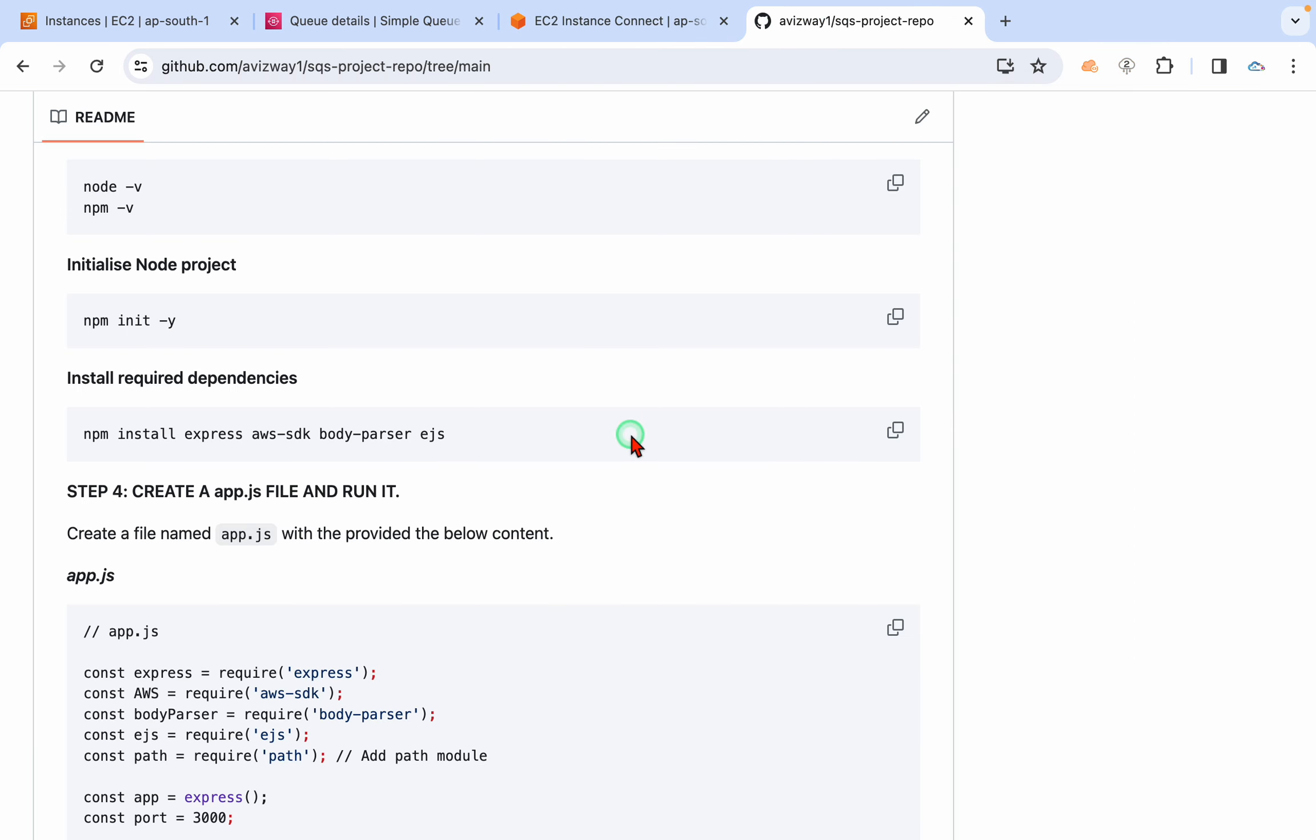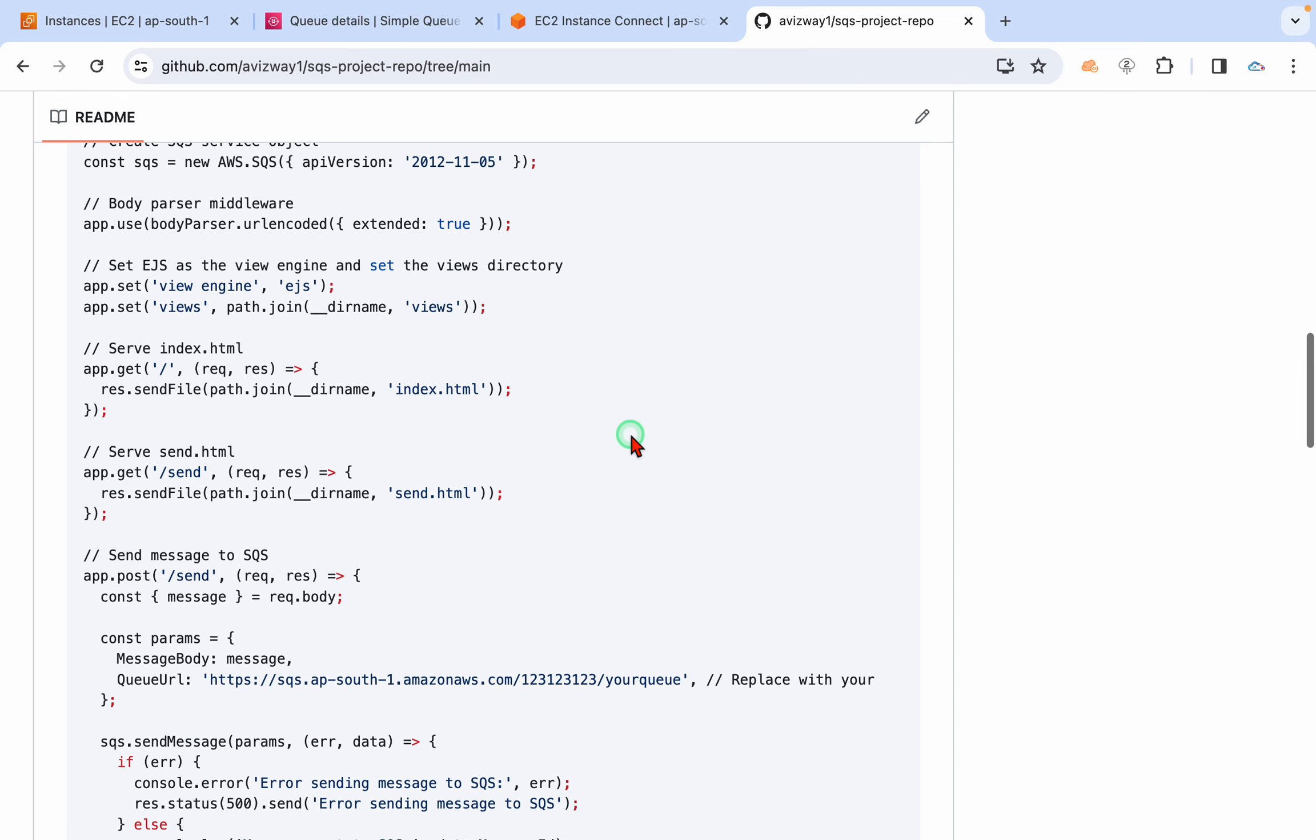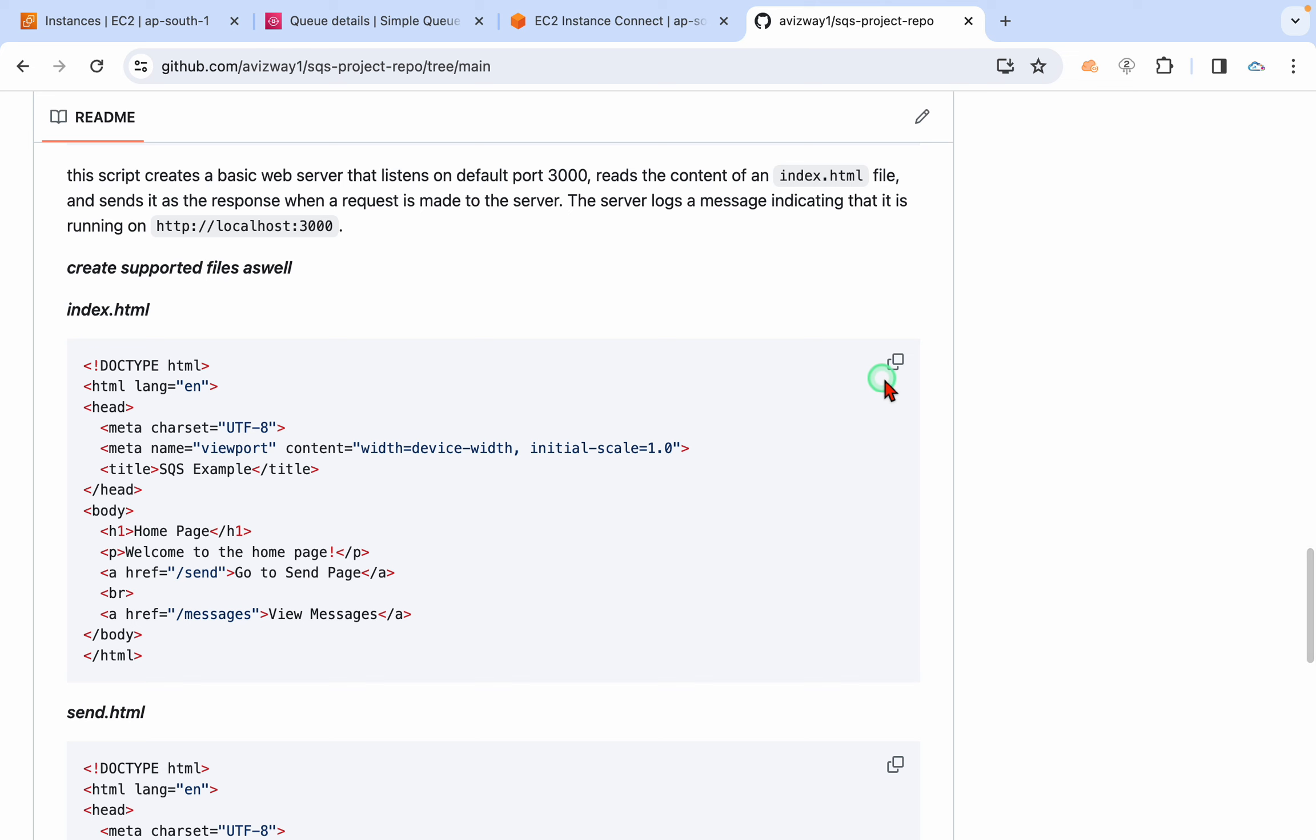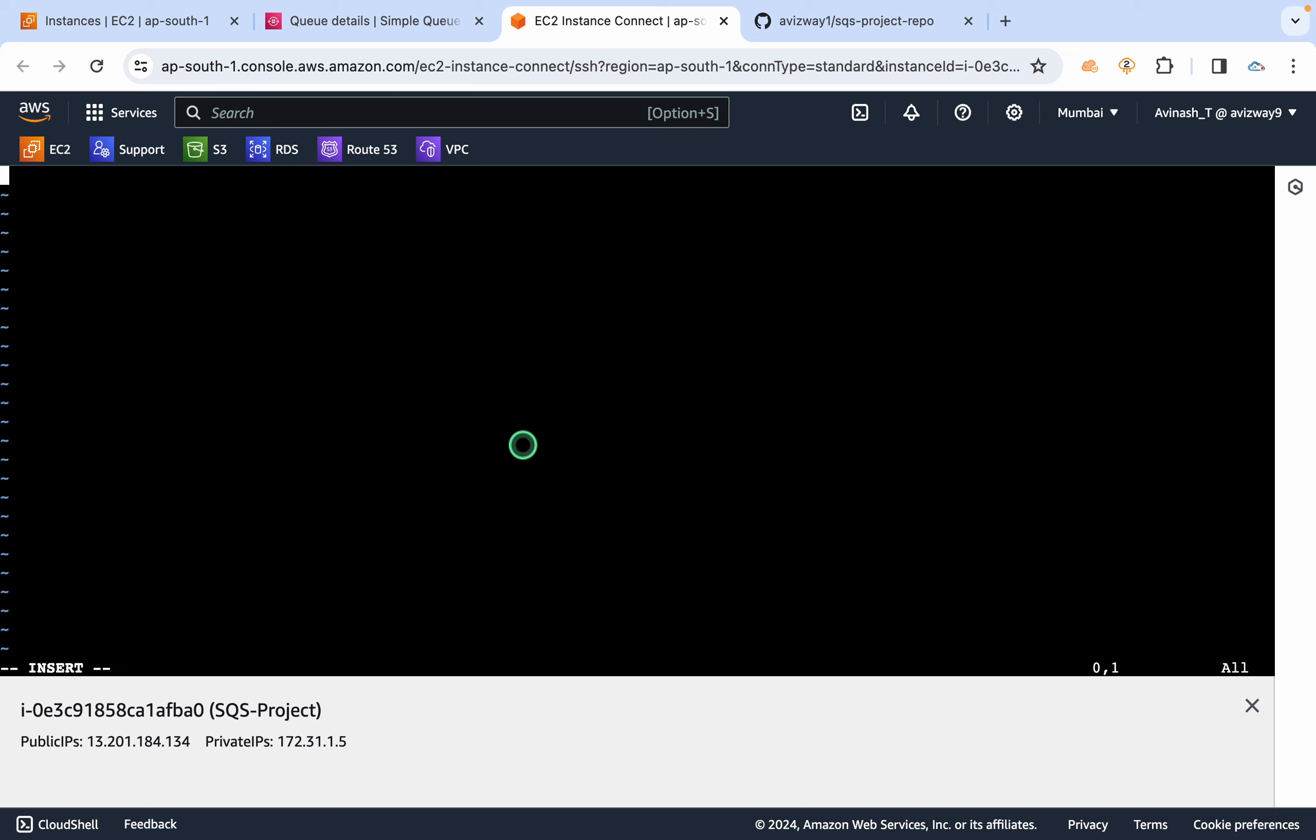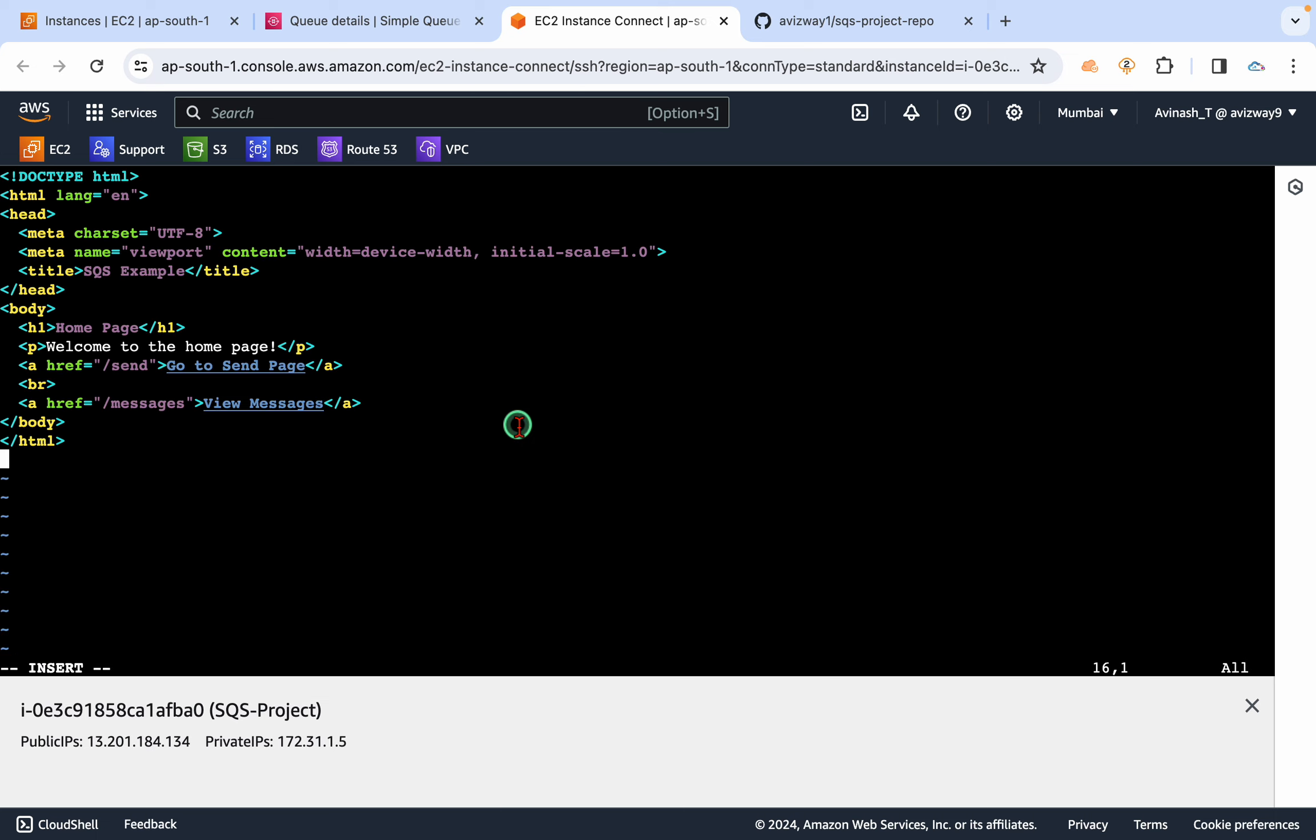All right, this app.js is now created. As I told you, we have multiple options. This index.html, so let's create this index.html first. This is a very simple index.html web page.